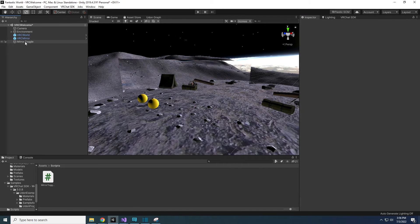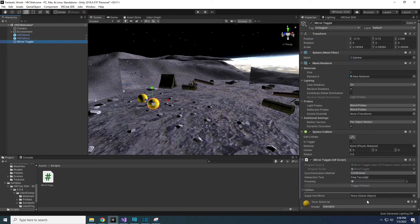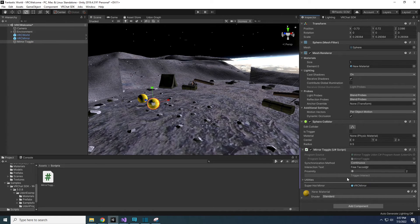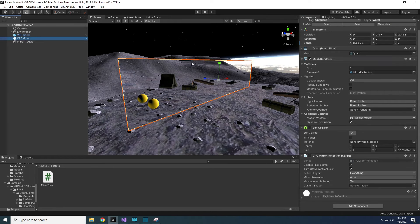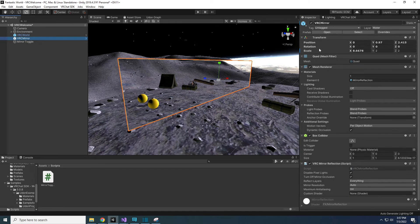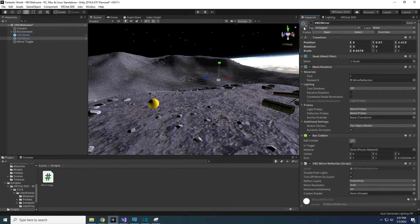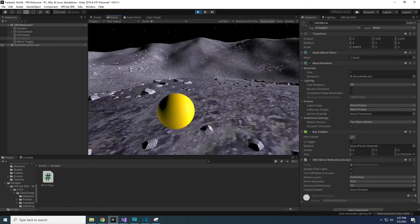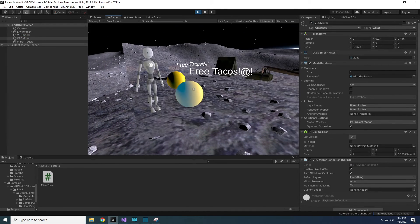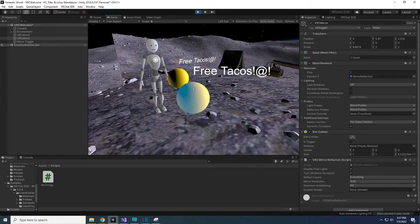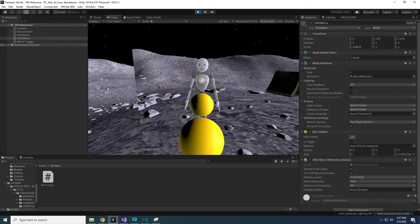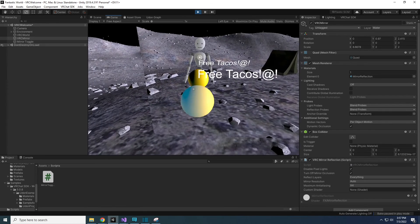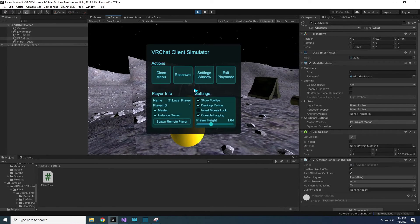In Unity, click and drag the mirror game object into the SuperHotMirror spot on the Udon behavior on the yellow sphere. Then uncheck the mirror object so it's inactive. Test the world and see if it works. Now the mirror will turn on, but it won't turn off. That's because every time we click the sphere, it's saying the mirror on.